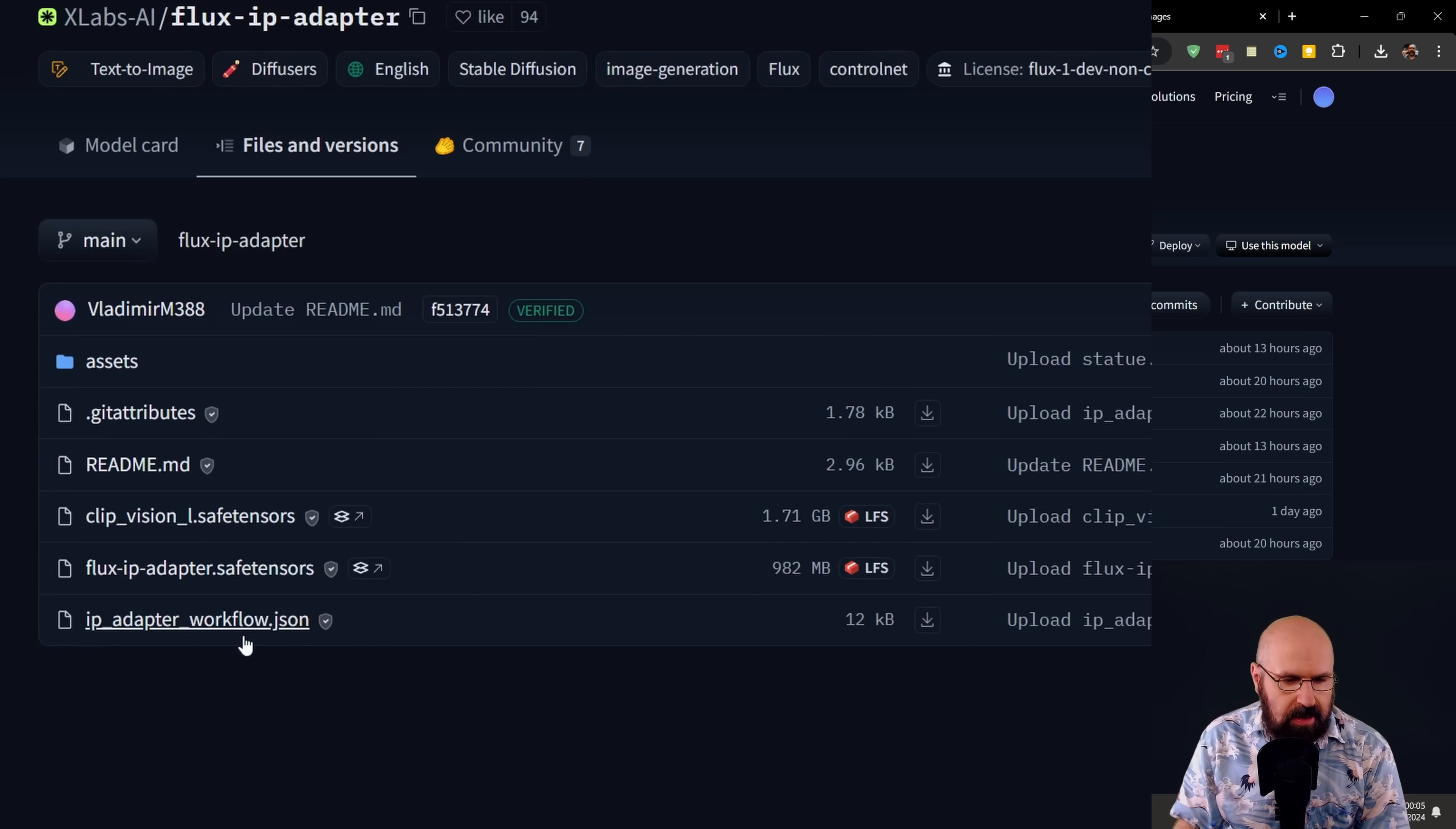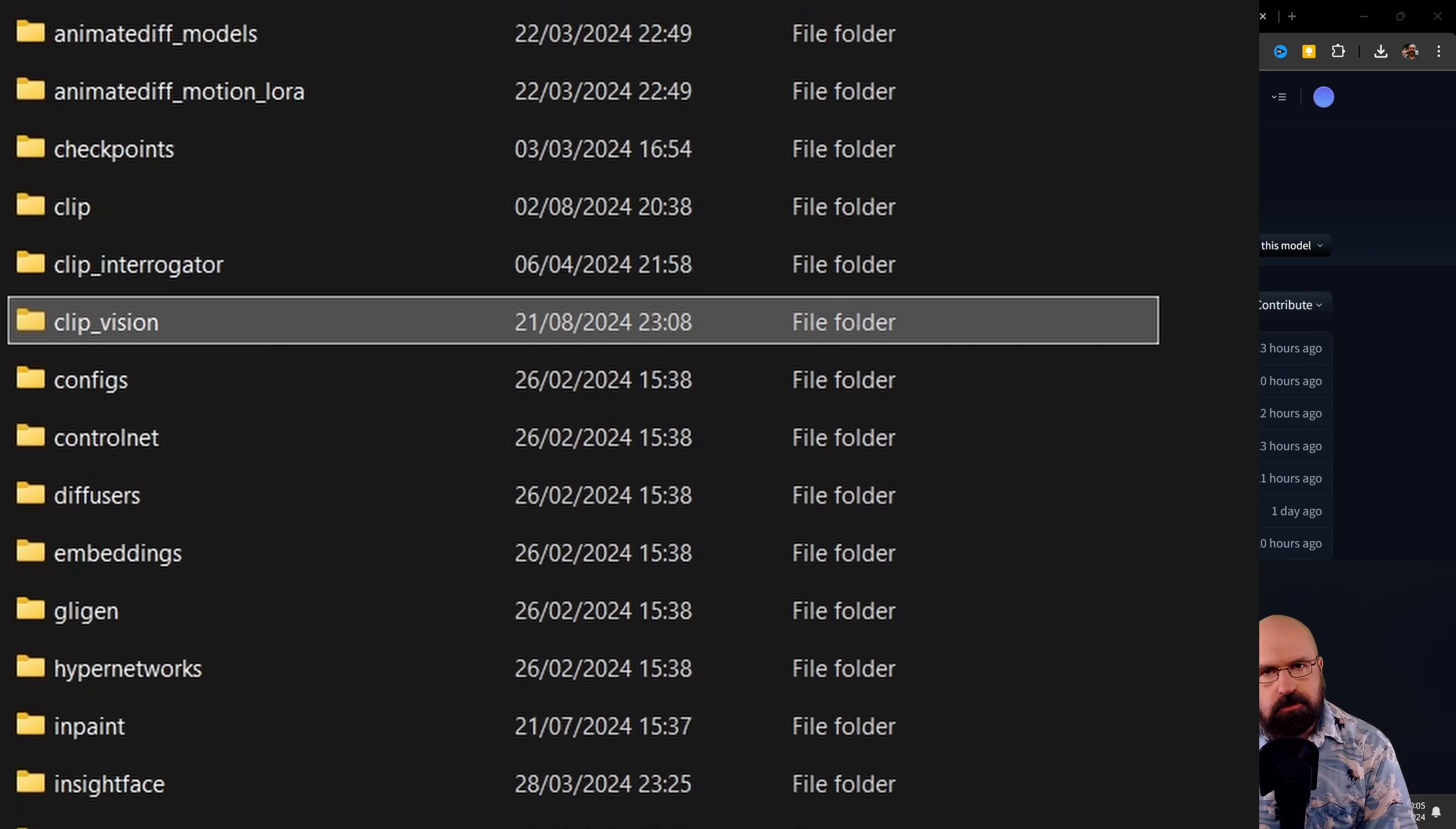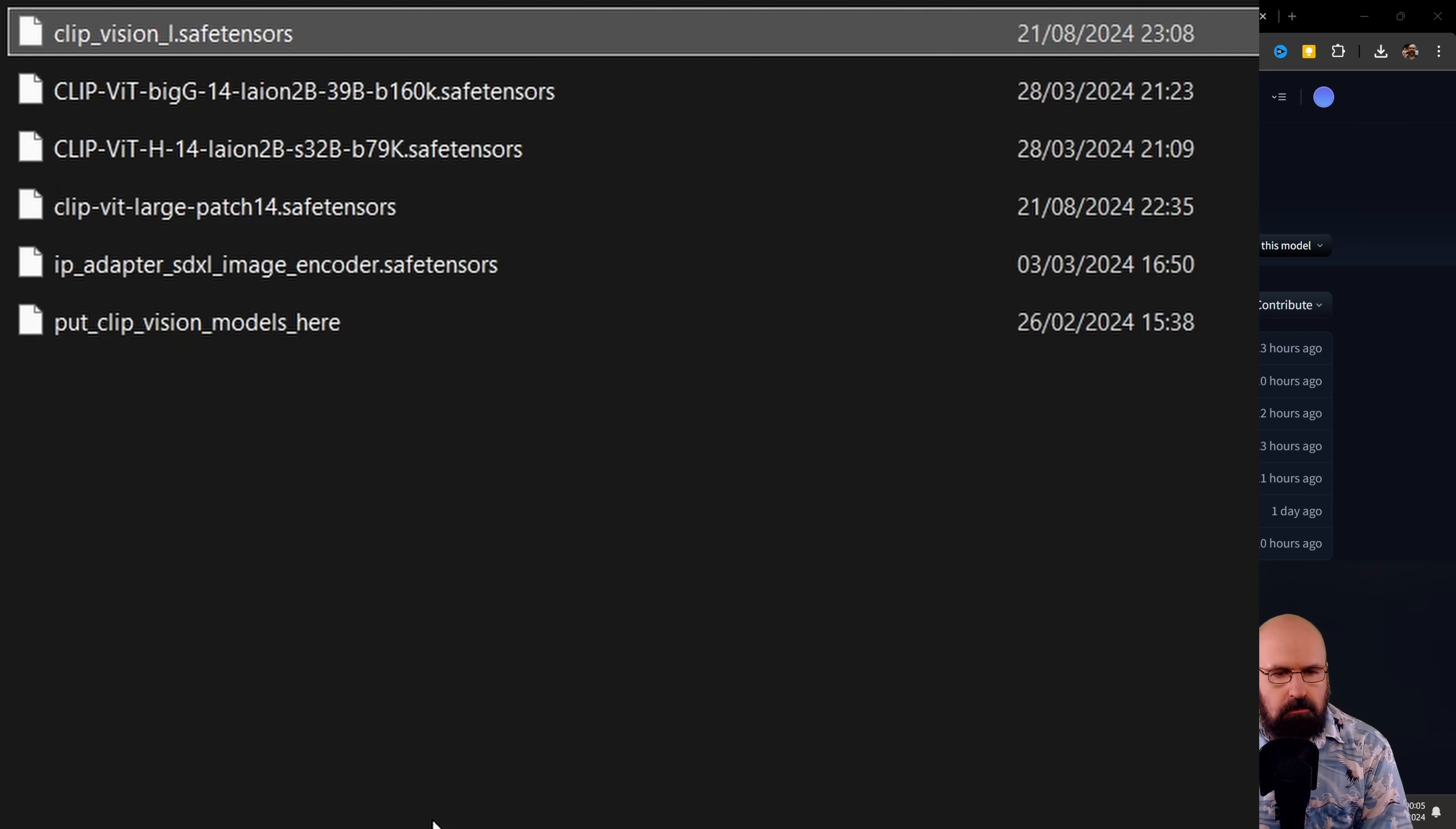So like I said, you have this page here for the XLabs AI Flux IP adapter. So when you scroll to the top, you have your files and versions. Click on that. And here you will find three files. And as you can see, the first file is the CLIP Vision L. The second file is a Flux IP adapter safetensors. And then also you have the workflow. So the first one is, of course, our CLIP Vision.